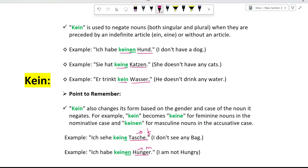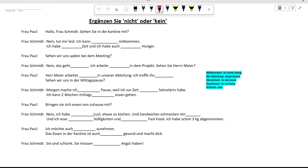Now let's practice some exercises. Fill in nicht or kein. Frau Paul: Hallo Frau Schmidt, gehen Sie in die Kantine mit? Nein, tut mir leid. Ich kann nicht mitkommen. Ich habe keine Zeit und ich habe auch keinen Hunger. We used nicht here because mitkommen is a verb and we are negating a verb. We used kein in the other blanks because we are negating the nouns Zeit and Hunger, and kein takes its form based on the gender and case of the noun.